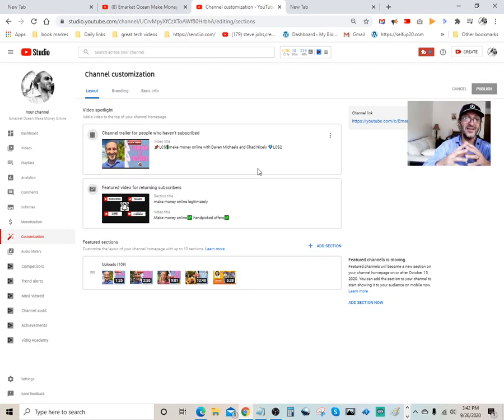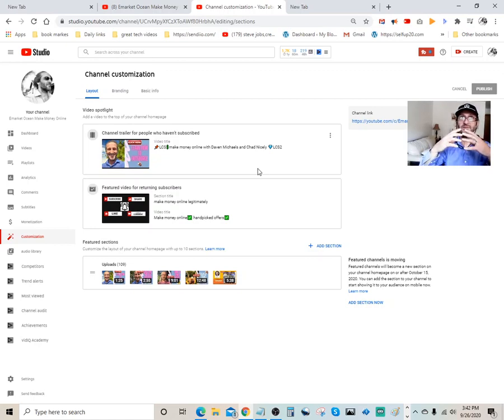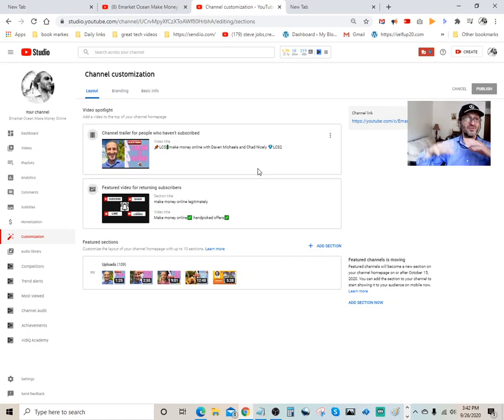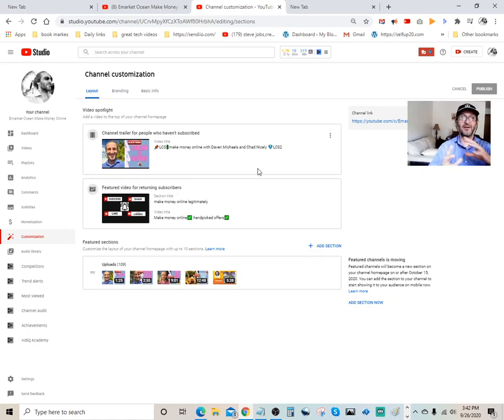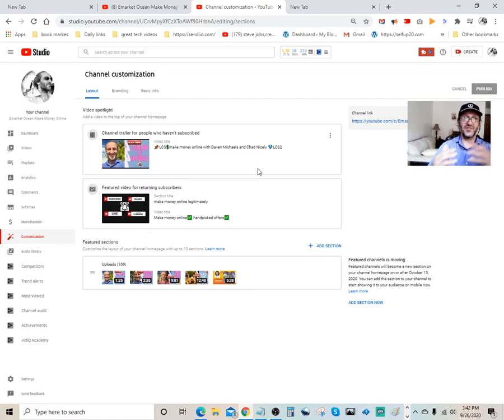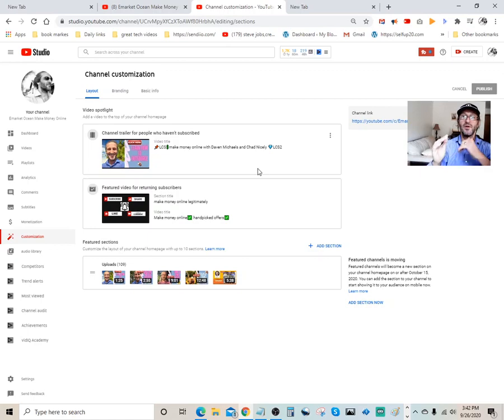And it tells them that this channel is about making money online using the internet with affiliate marketing. So basically, I just tried to jam pack that in about a minute long video and I made that to be my featured video. So now, every time someone visits this website, they get to see this quick video and basically it lets them know what the channel is about.